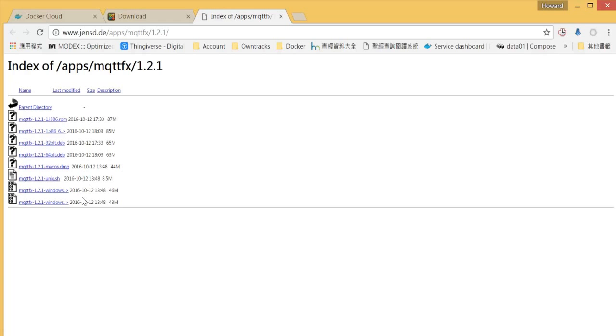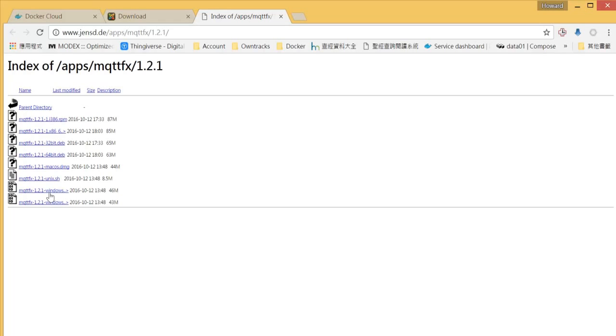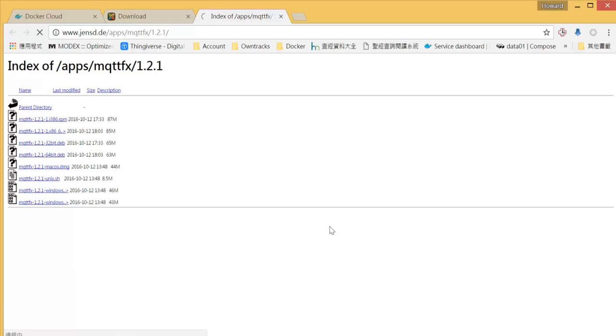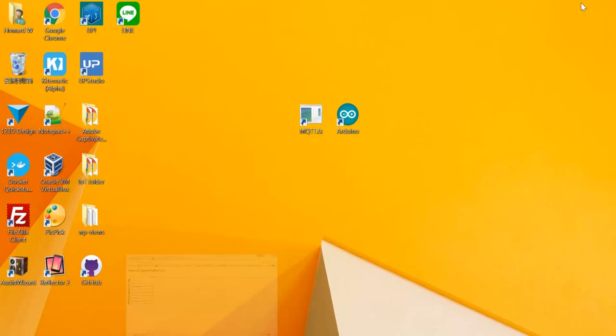Please download MQTT FX and choose the latest version. As you can see, there are a list of different versions for different operation systems. In my case, I would choose Windows 64.